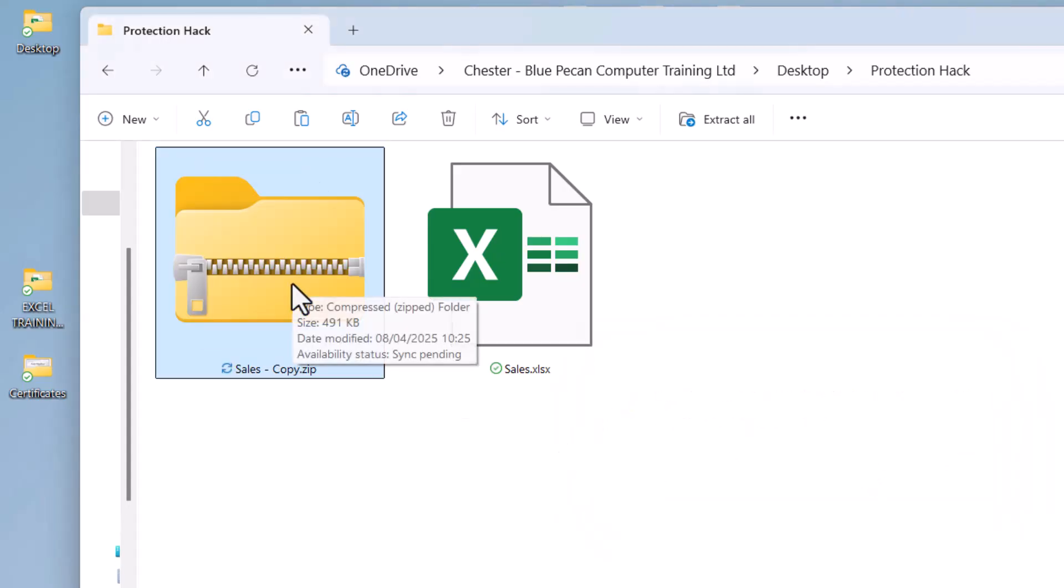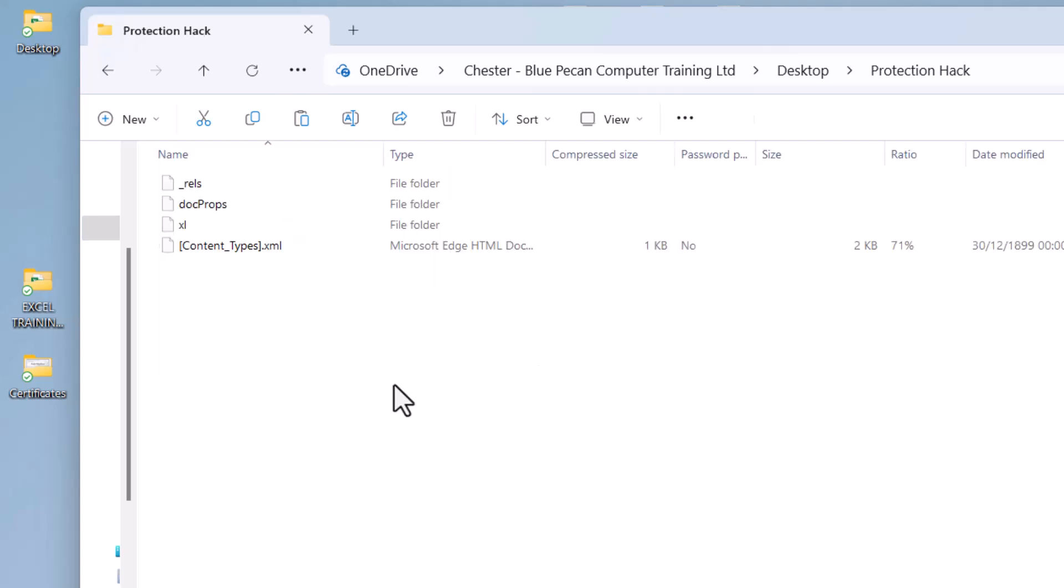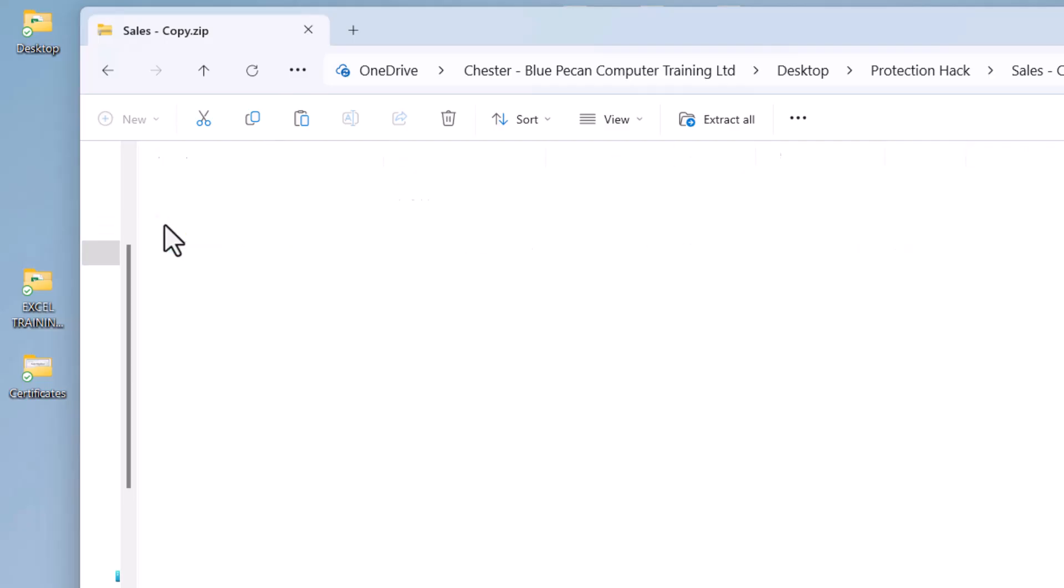Now go into this zip folder and then within the zip folder go into the excel folder.